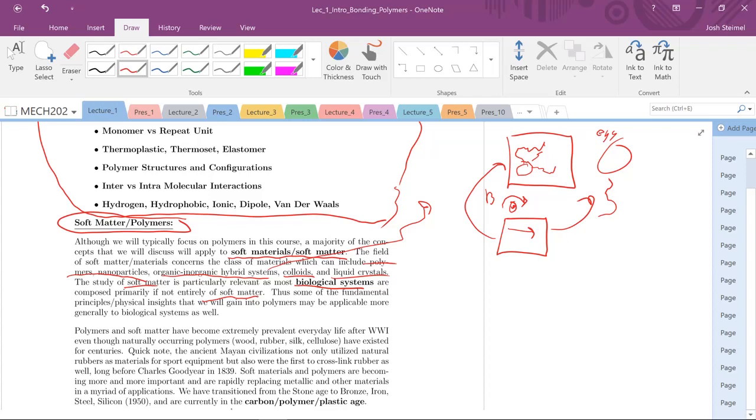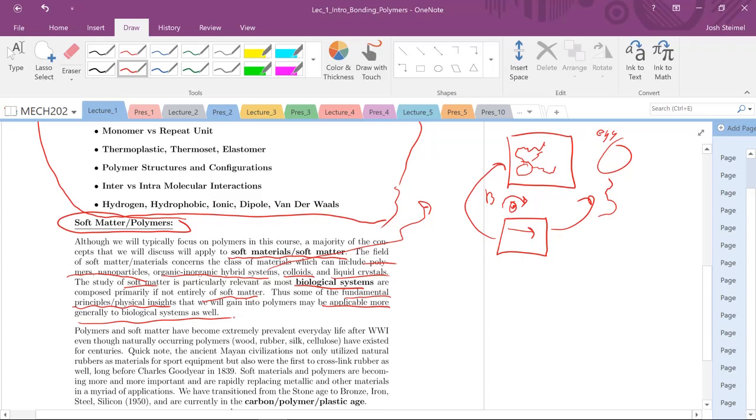Soft matter can be applied to most biological systems, as most biological systems are composed of soft matter. This is going to be really useful for you bioengineers out there. A lot of protein behavior is going to be modeled as polymers. Cells, for the most part, can be modeled as polymers or vesicles as well.